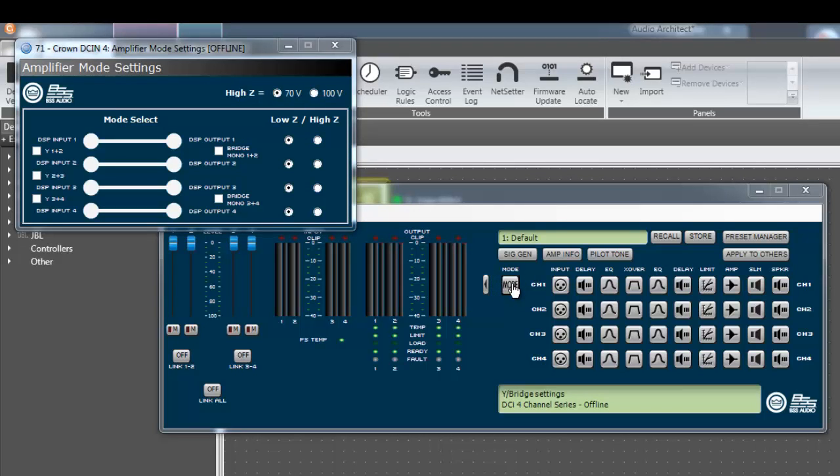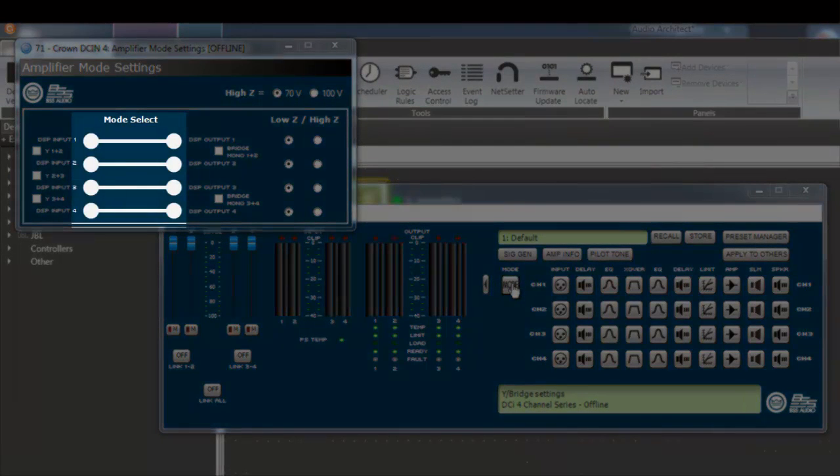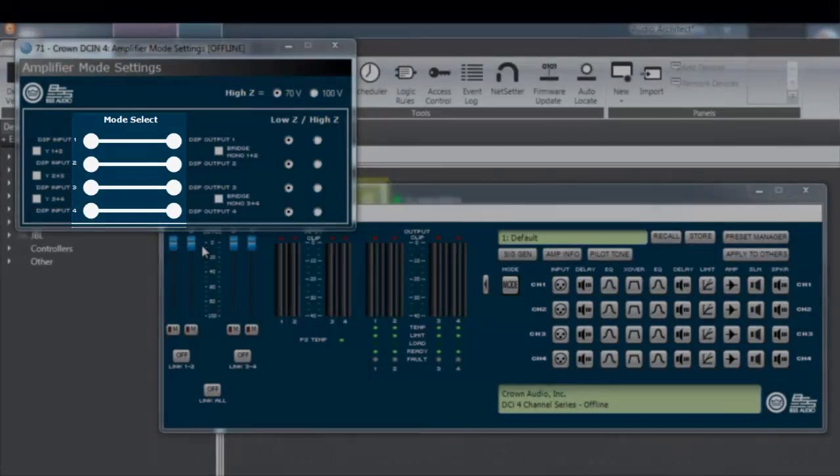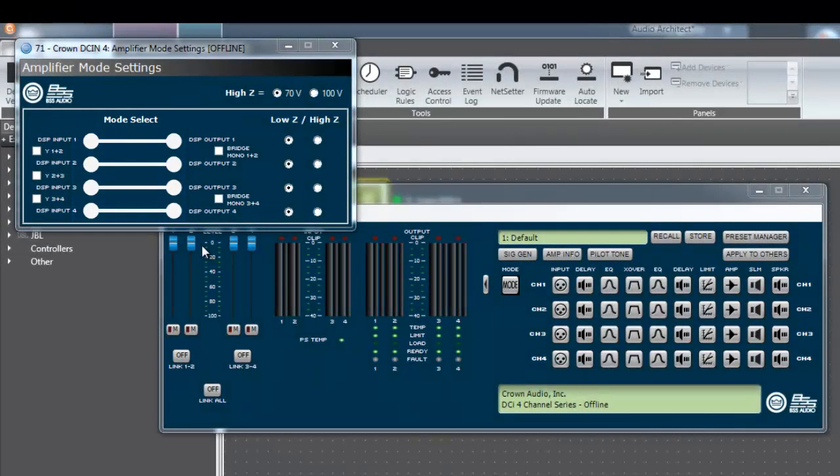The amplifier mode settings window shows a simplified input-output diagram of how the amplifier is configured. The diagram depicts inputs on the left and outputs on the right. In this example, I'm using a 4-channel DCI 4x300 in its default settings with no input Y or bridge options enabled.